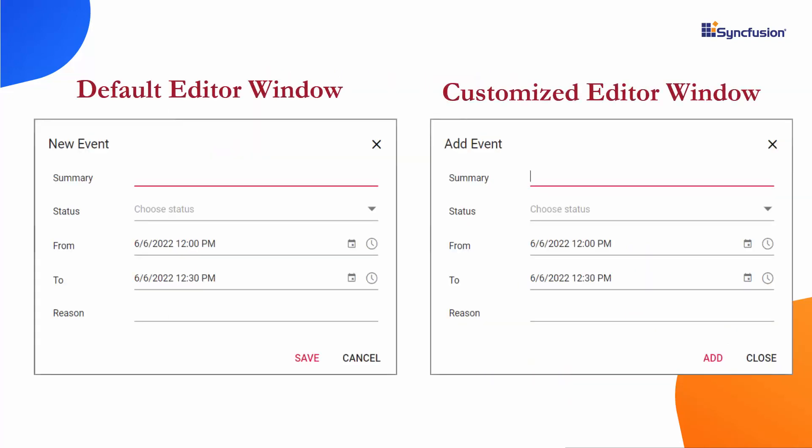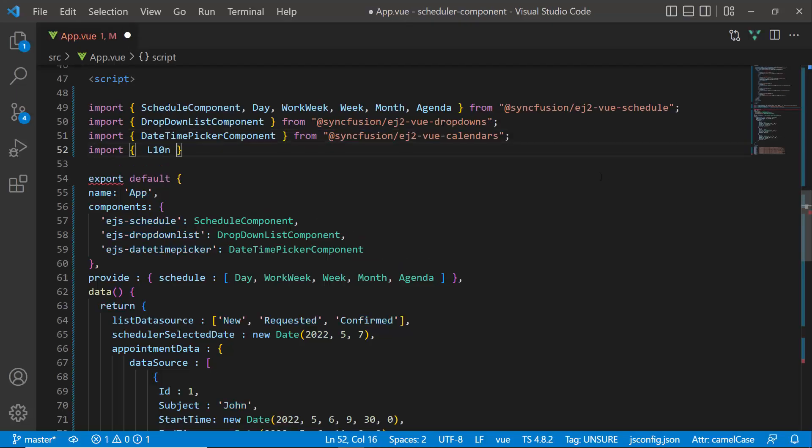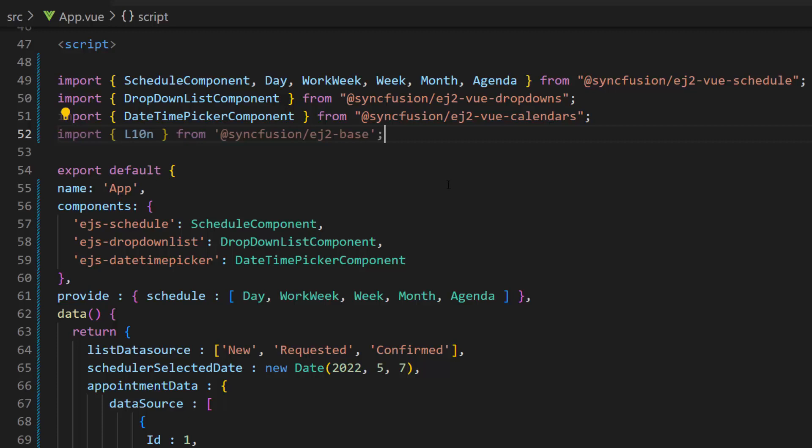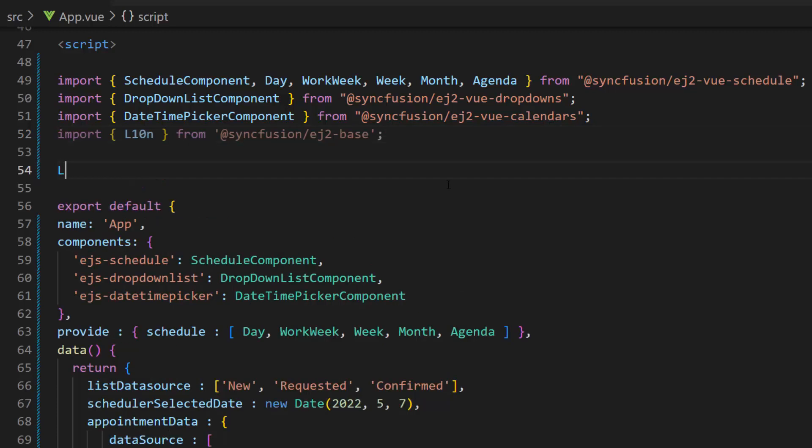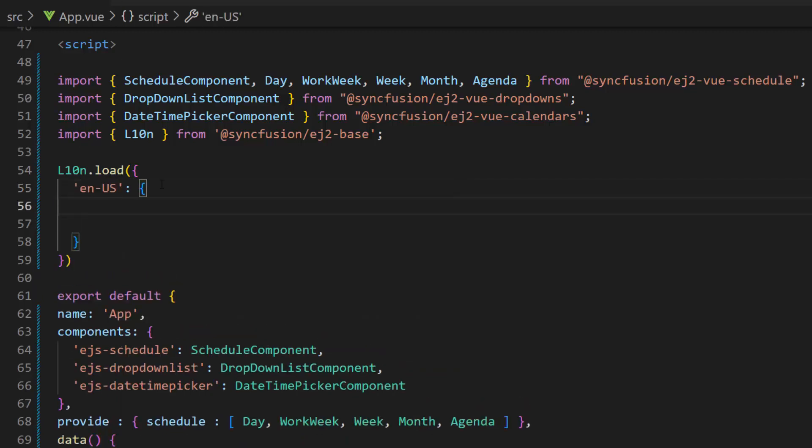Suppose I want the editor window text to say add event, and the save and cancel button text to be add and close, then I need to pass these custom labels to the locale collection of scheduler. To do this, first I need to import the L10N class from the Syncfusion EJ2 base package, and then make a call to its load function, within which I can access the locale words of the scheduler.